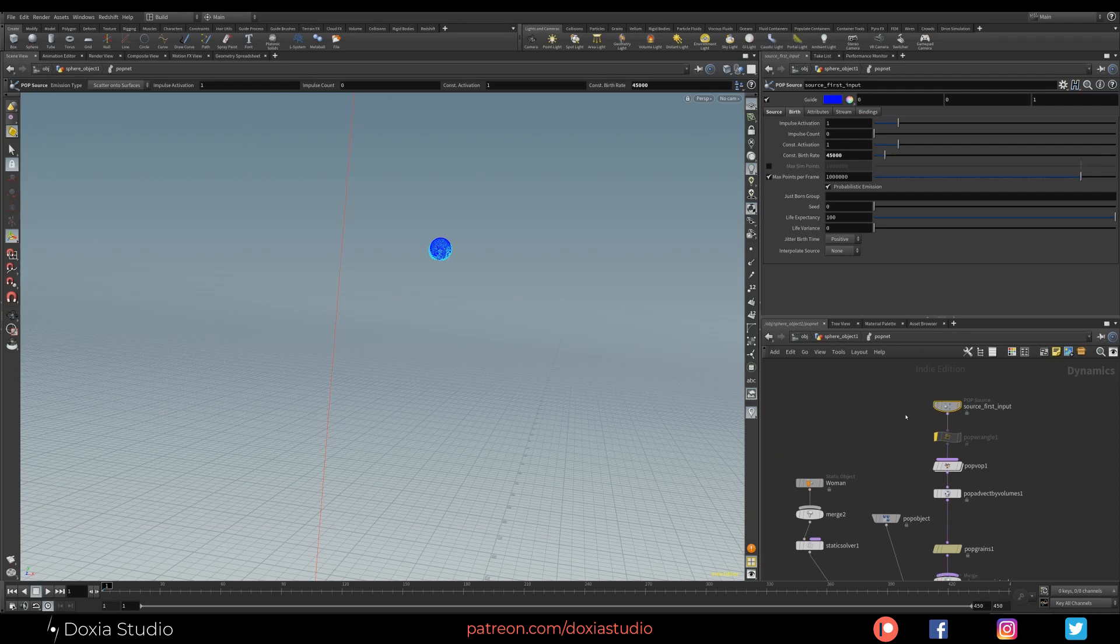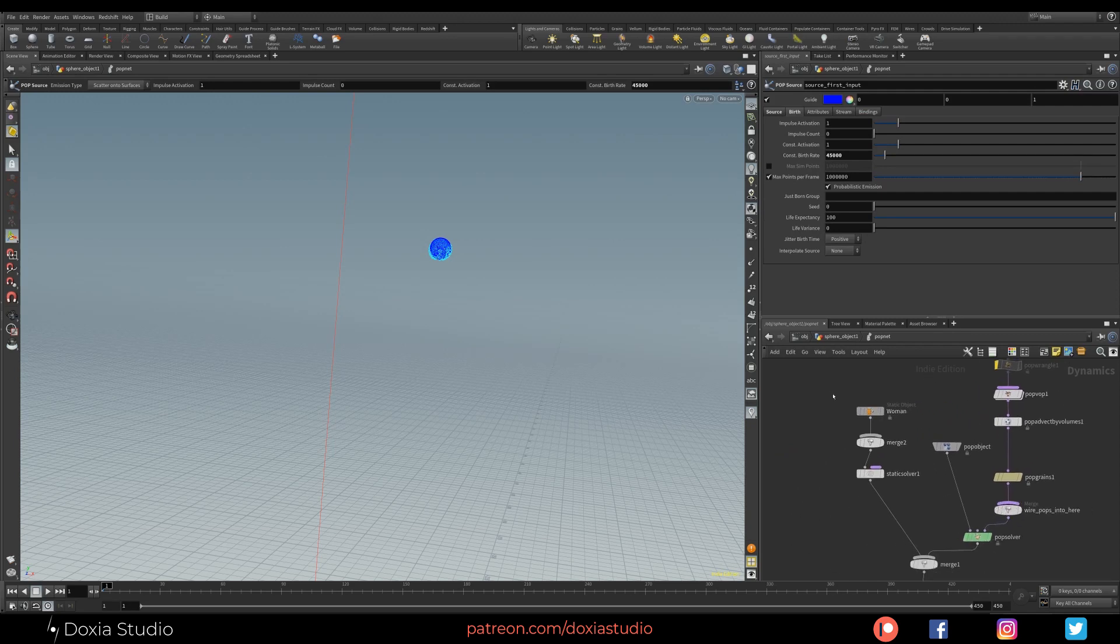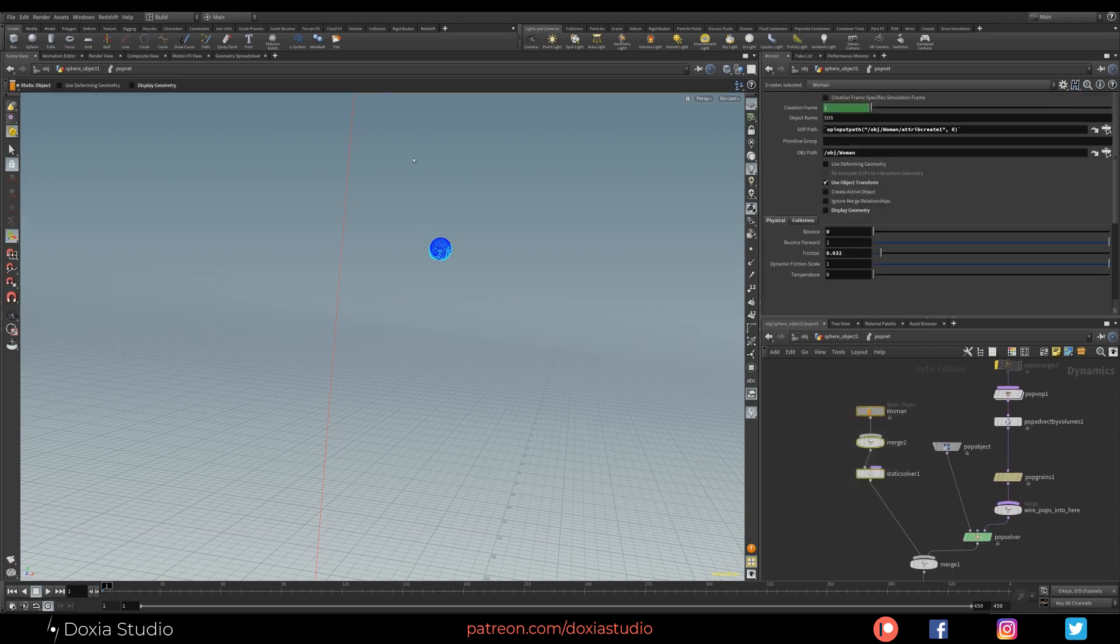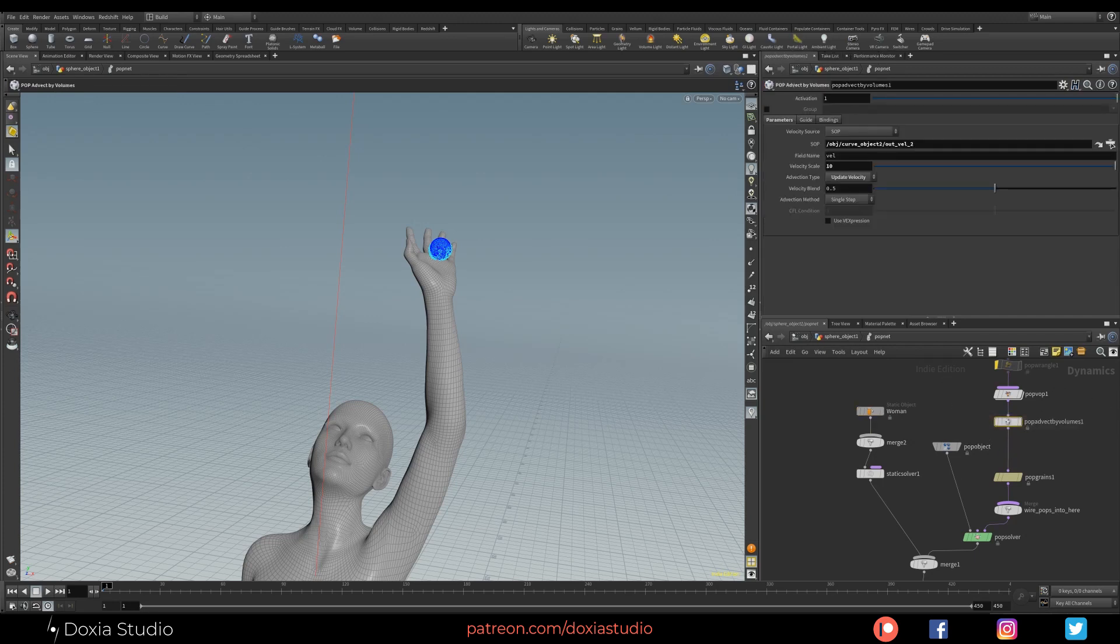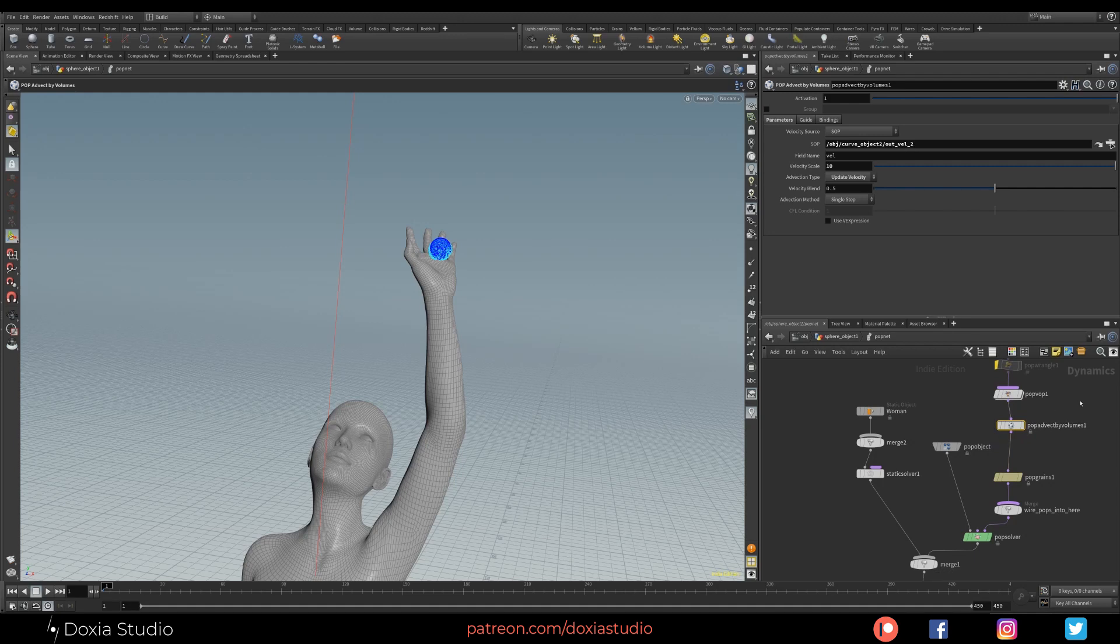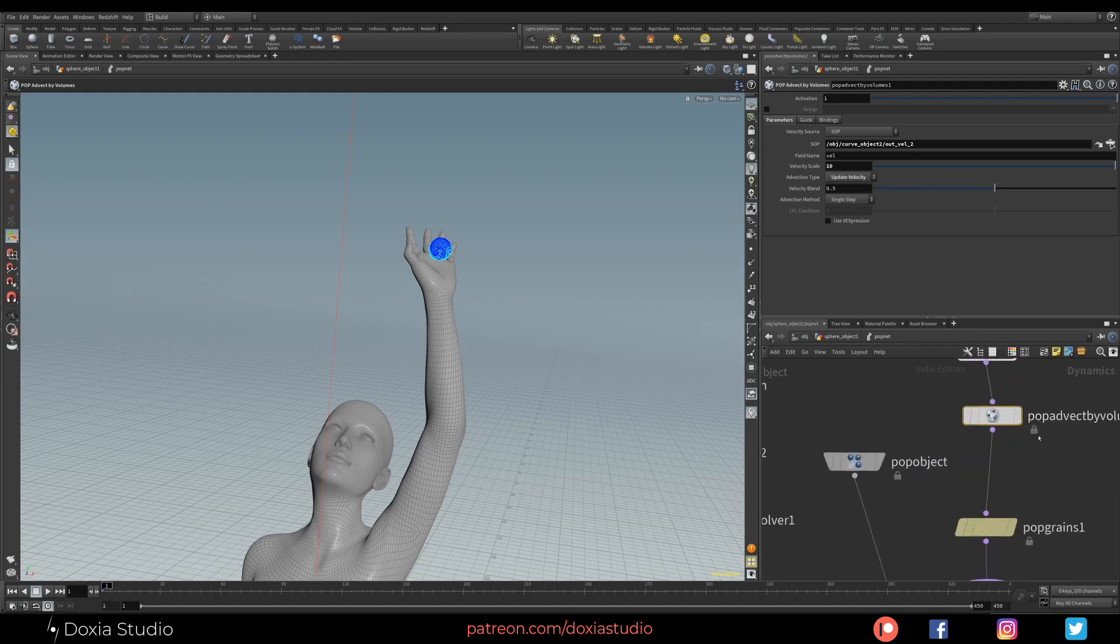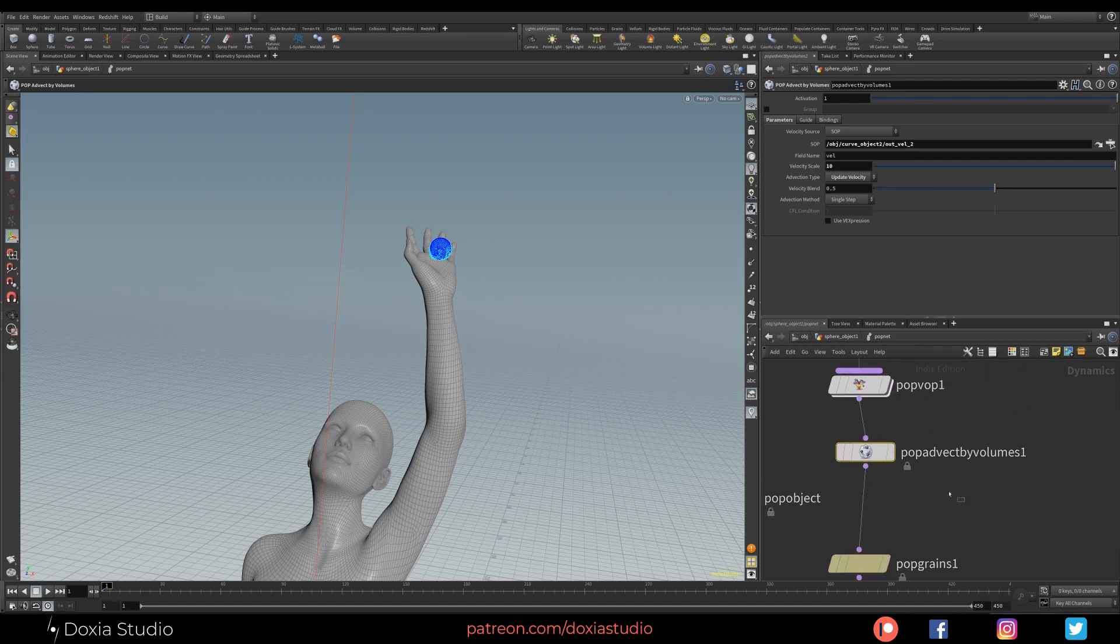Inside this Pop Net, normally you have the Pop Source, right? I have a static object because I have an object. Let me display - I have this object. Our particles are going to collide with this object. And then just to have the spline vortex controlling the velocity of our Pop Net, I have a simple Pop Advect by Volumes.